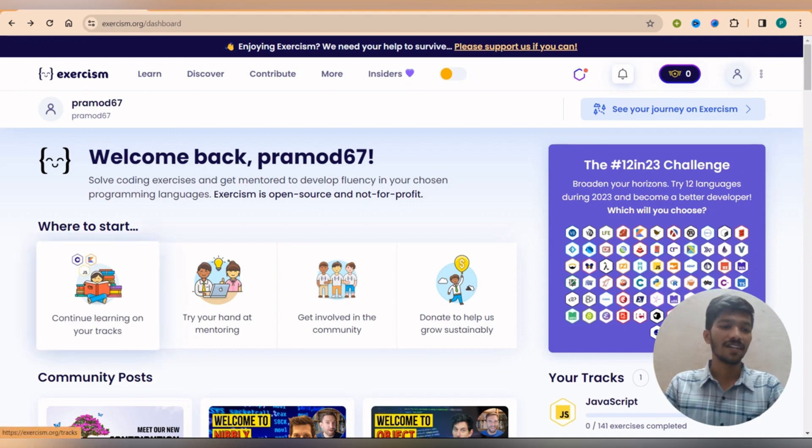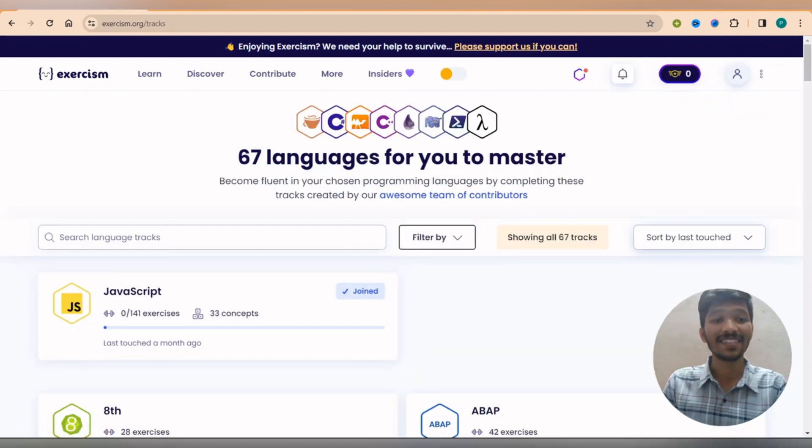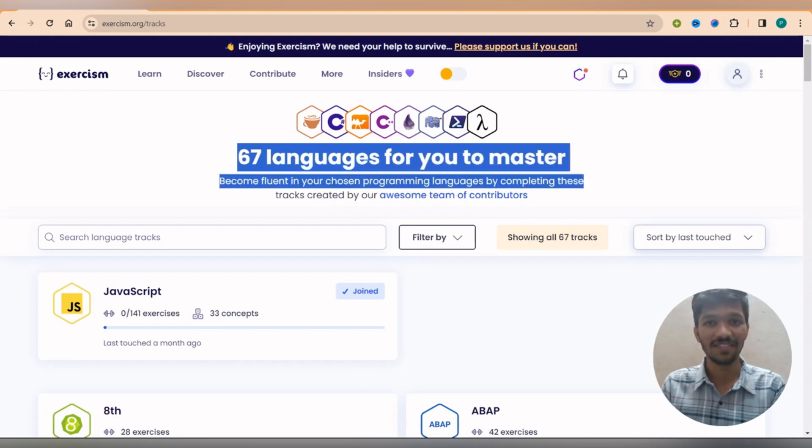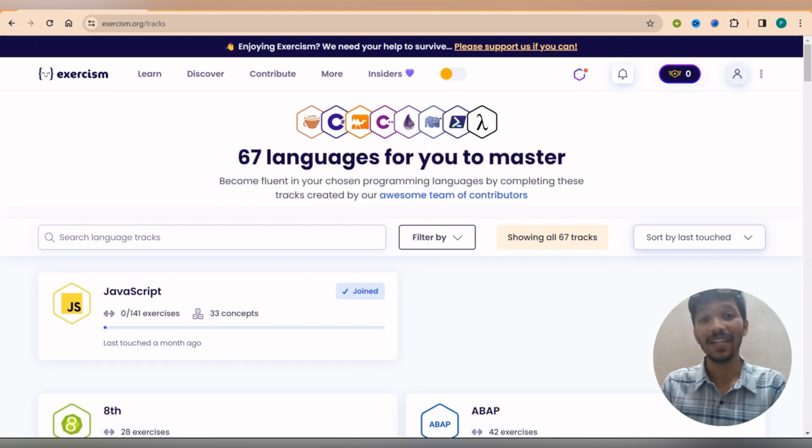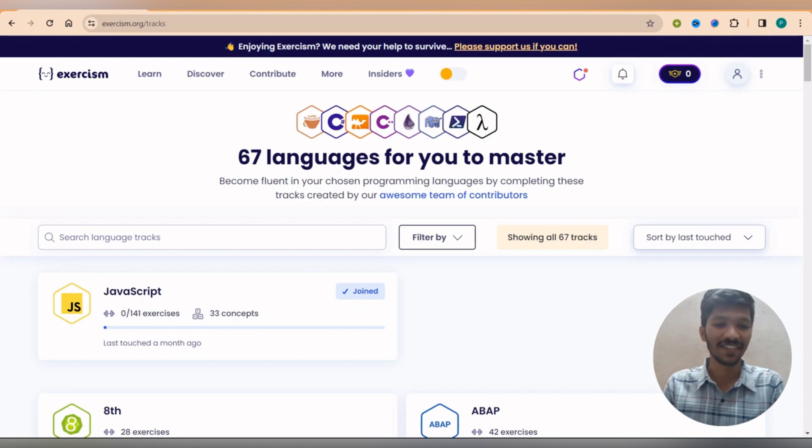If you go in the option called continue learning on your track, you will find 67 languages to master. Can you believe that? 67 languages free of cost with some cool interface.